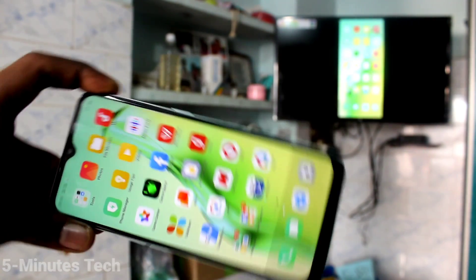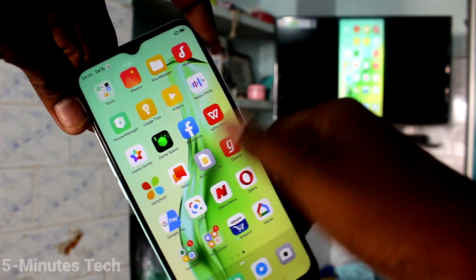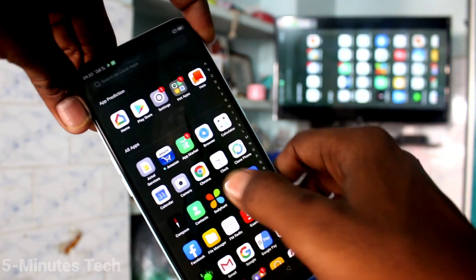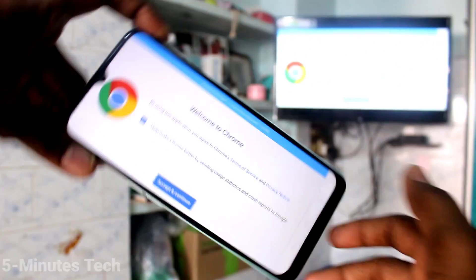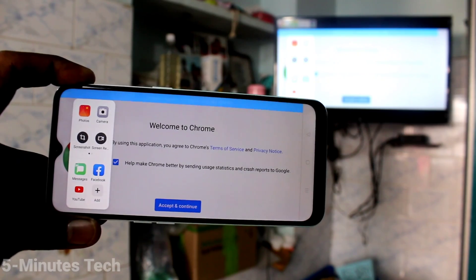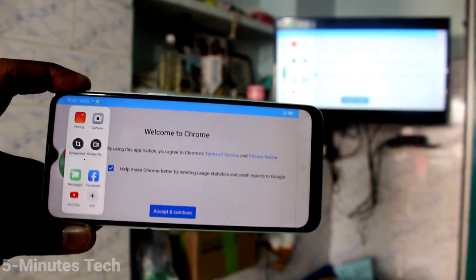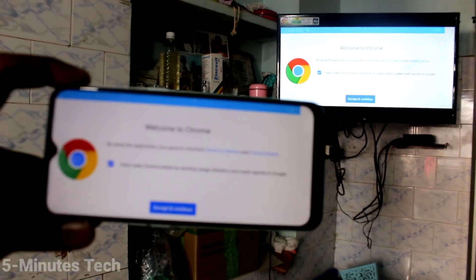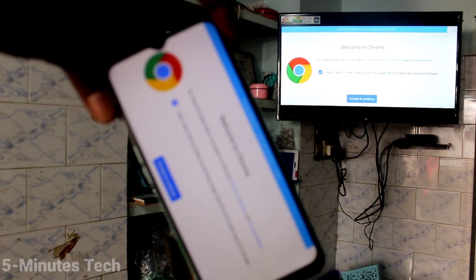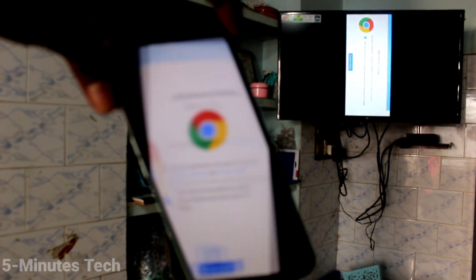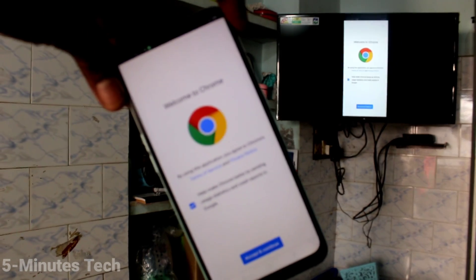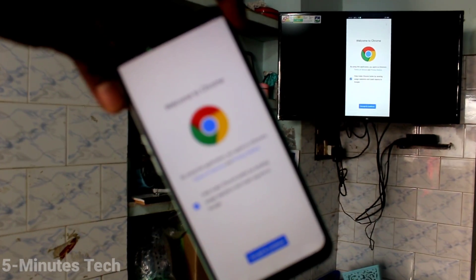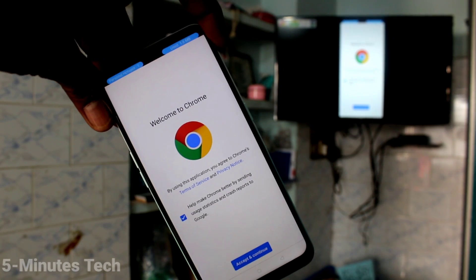Whatever I open on my phone is showing on my TV. I go to Google Chrome and turn it to landscape — it also turns landscape on the TV. In this way you can easily do screen mirroring. That's all friends, thanks for watching, bye!